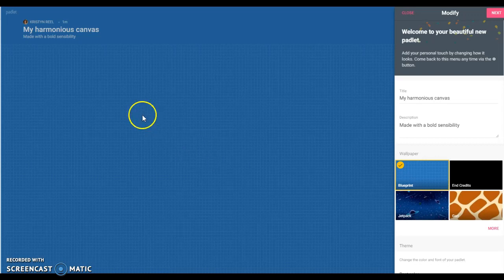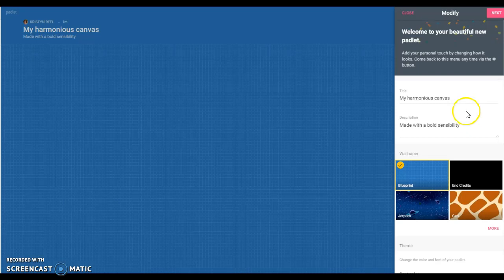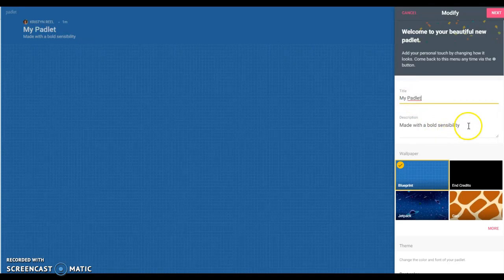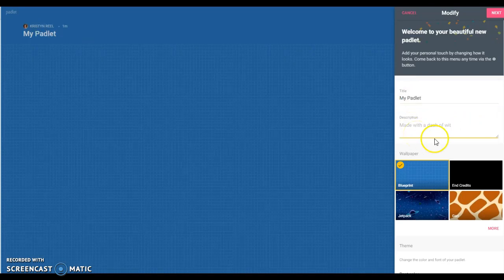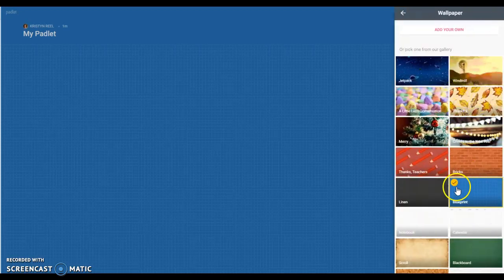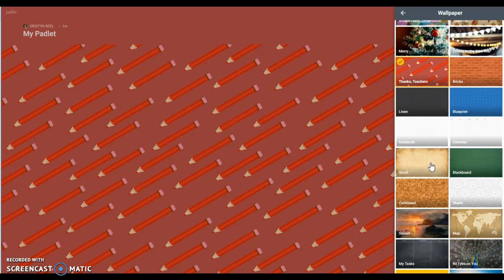When you start a Padlet, the first thing you're going to get is this sidebar on the right that allows you to modify your Padlet to what you want it to be. Here's where you would put your title and if you want to add a description you can put that there. Wallpaper - if you click here you get a whole bunch of different options. You may want to do something kind of fun or you may want to do something that is not as busy in the background so it's not distracting.